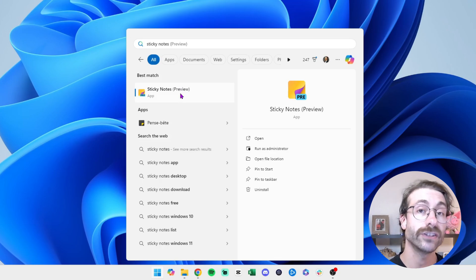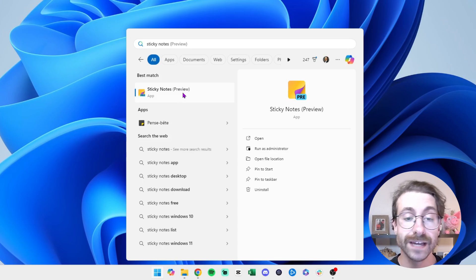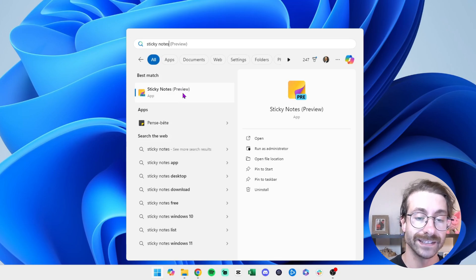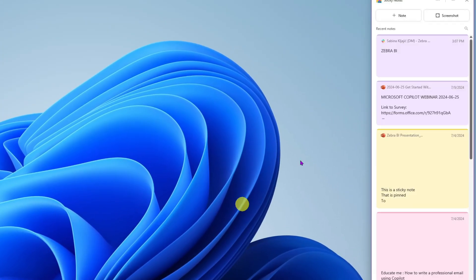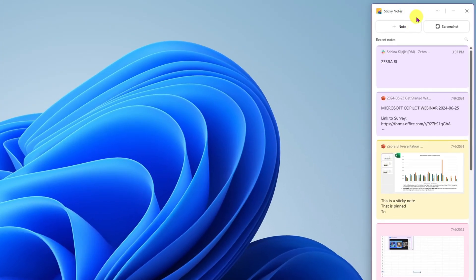So we click on this and here we are. We have a pane that opens to the right here and the first thing we're going to do is actually pin the app to your taskbar down below.